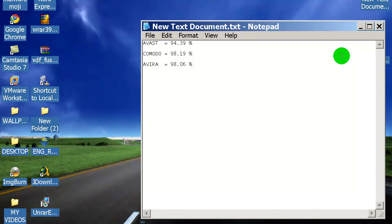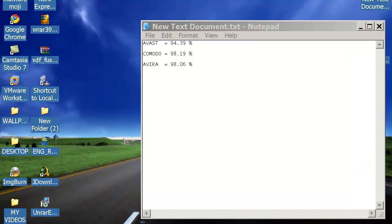There you go, that was my on-demand scan test with 10,000 malware samples. I hope you enjoyed my video. Please comment, rate and subscribe if you like my videos. Take care everybody, bye bye.